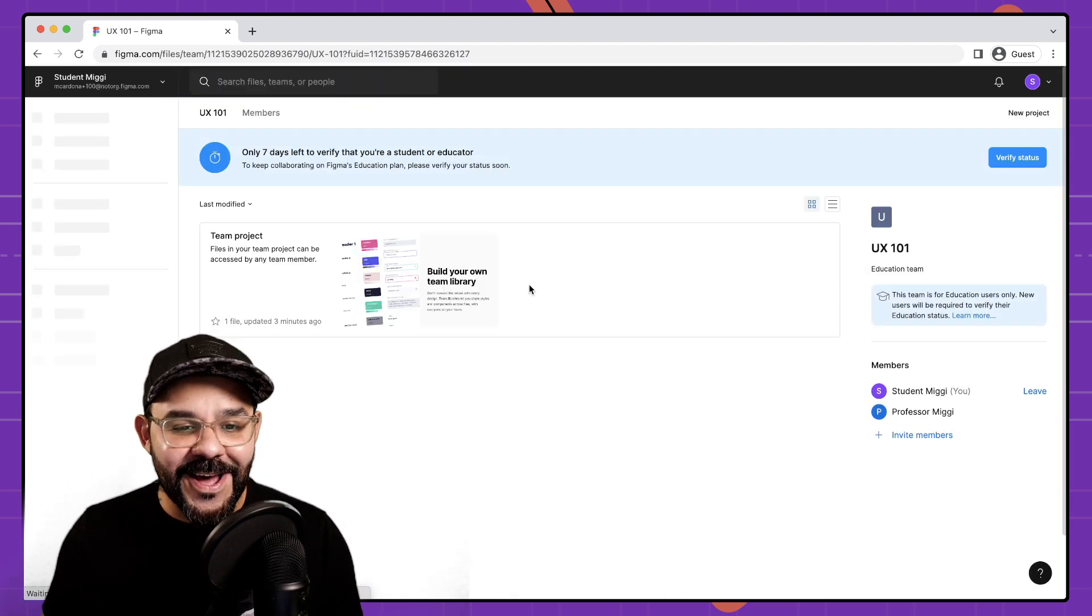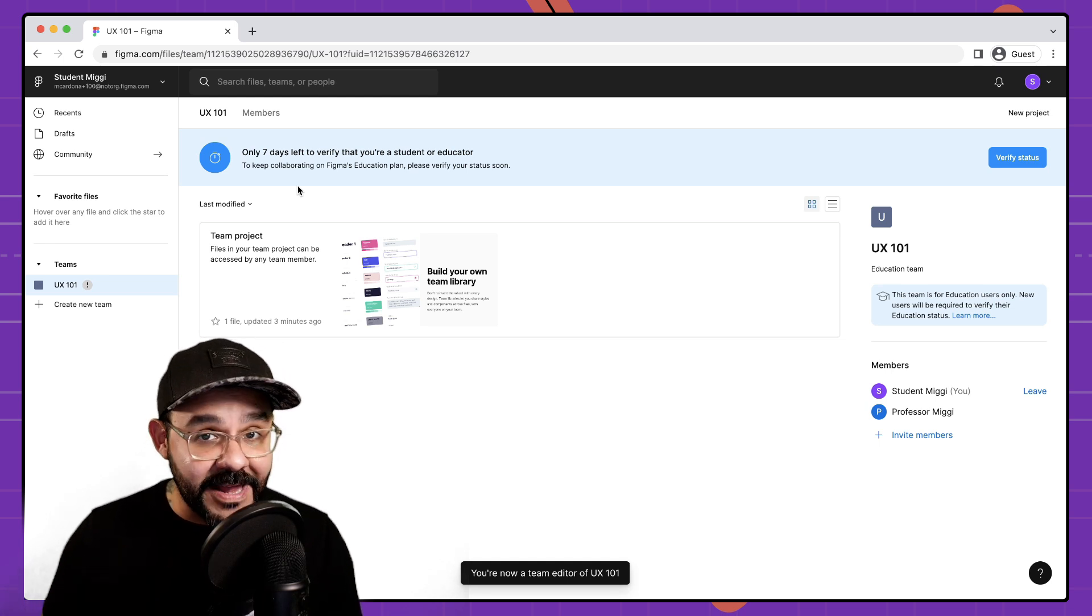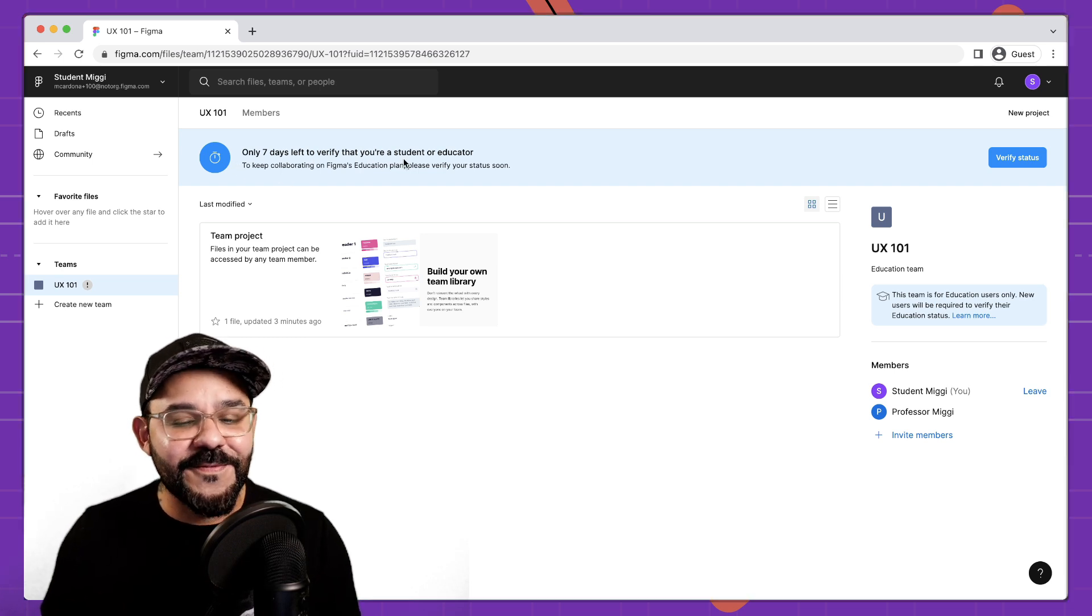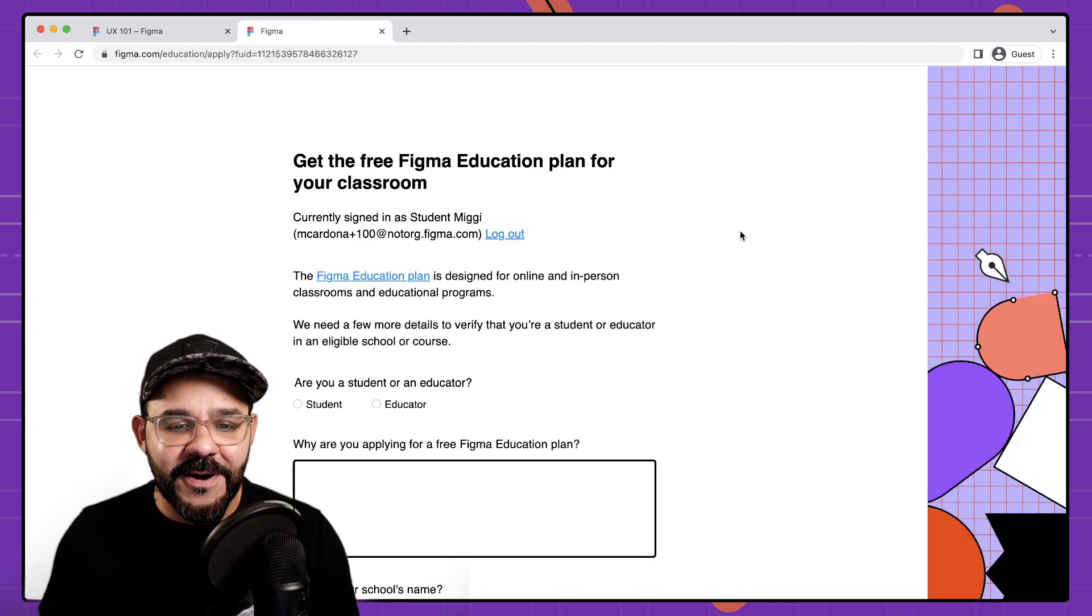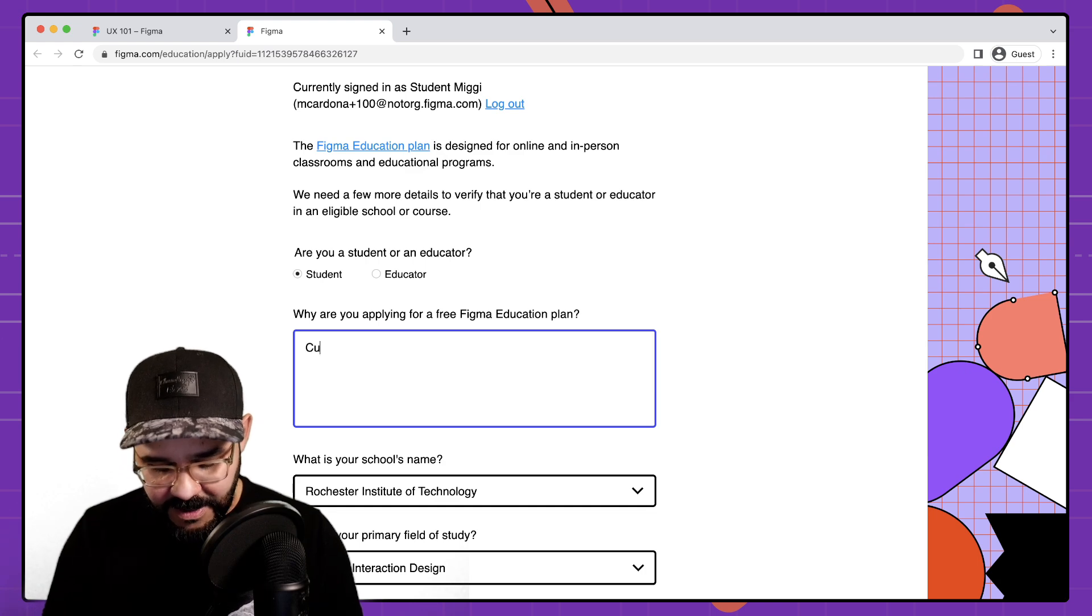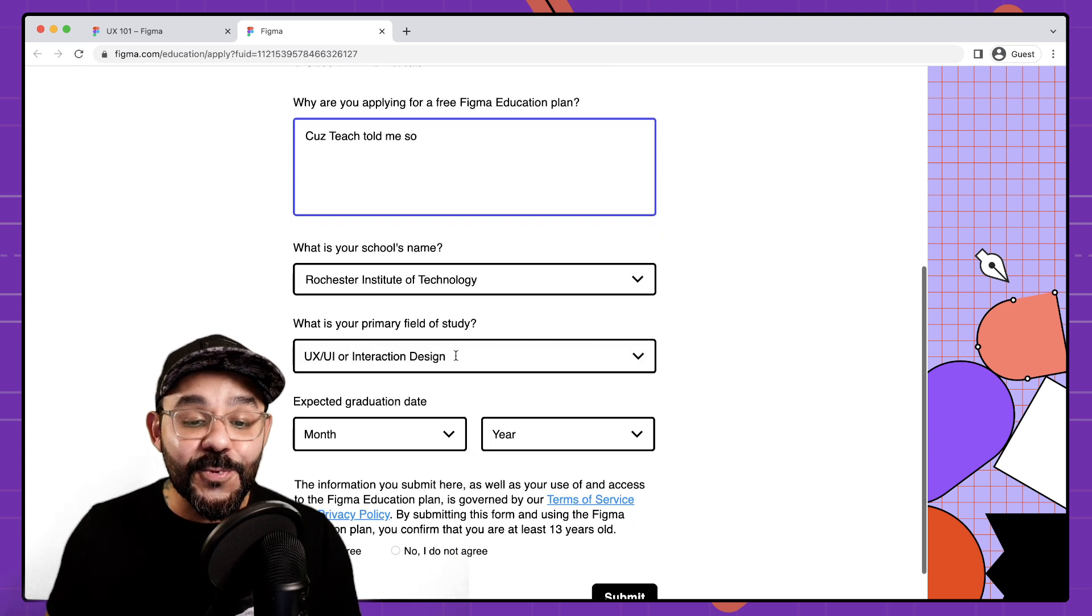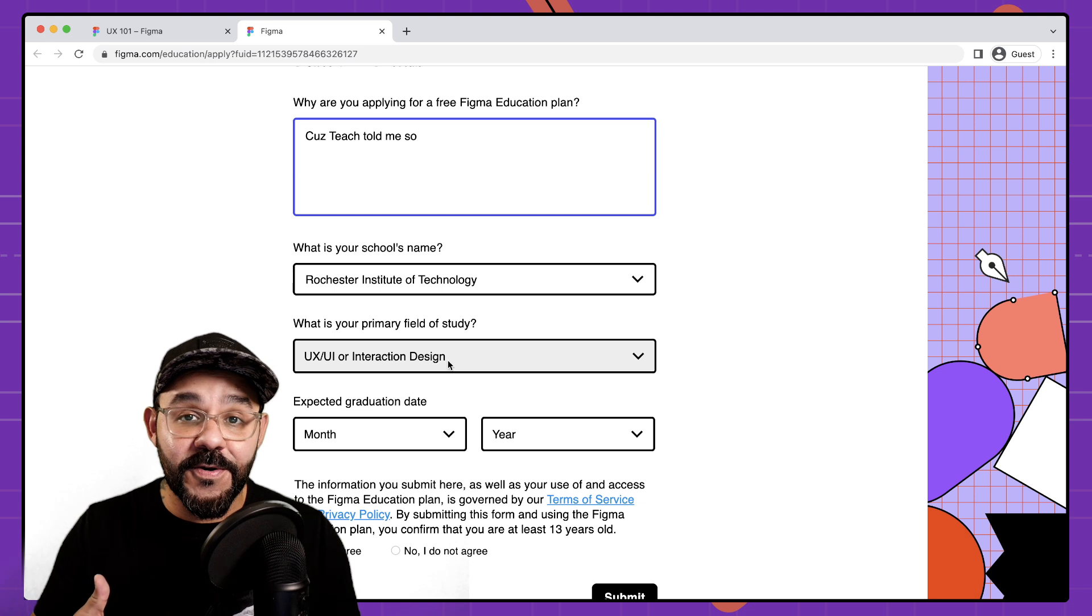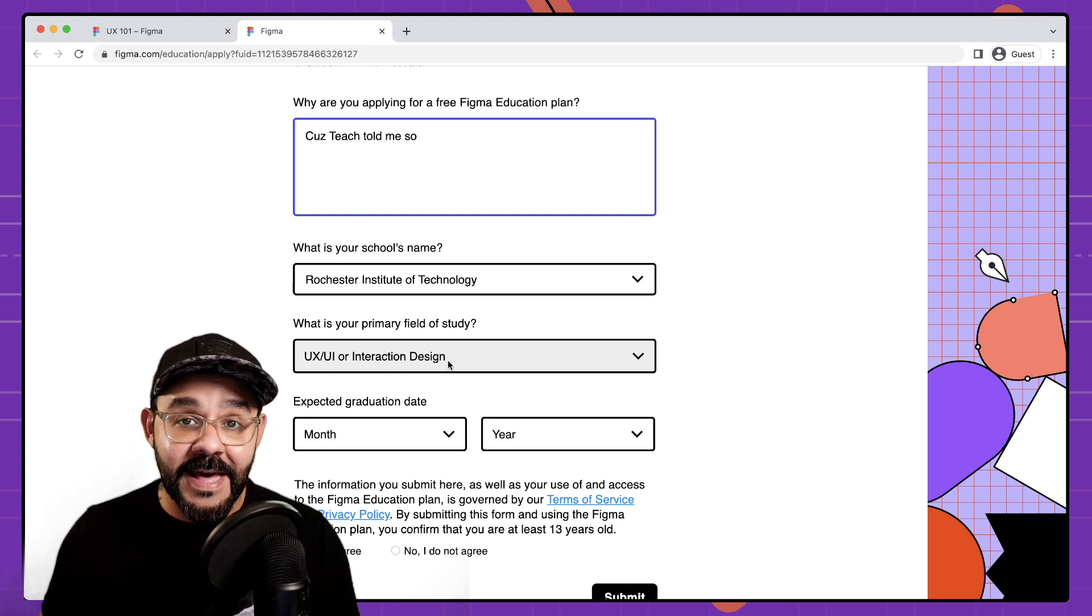I have now joined and you'll see from the student's perspective they're going to be prompted to validate for education. So it says I only have seven days left to verify that I'm a student educator. I'm going to go ahead as a student I'm going to verify that status and I'm going to verify as a student. I'll say because teach told me so and you'll see that the school's name and the primary field of study has been carried over from the professor account. So they need not worry about filling that out.